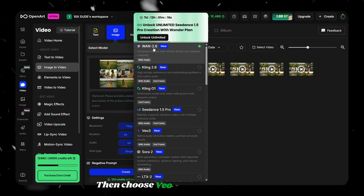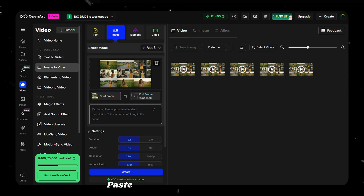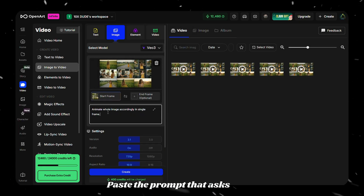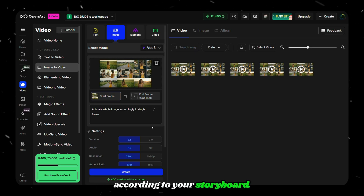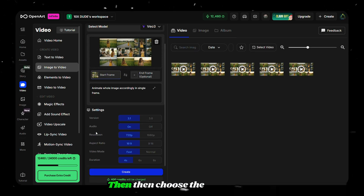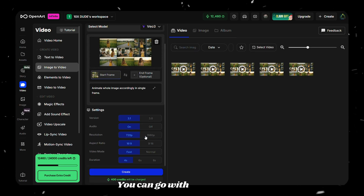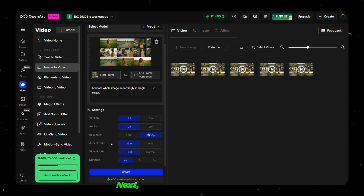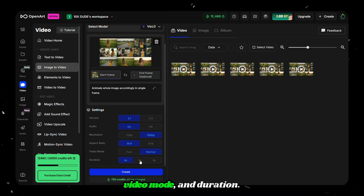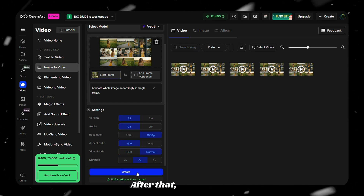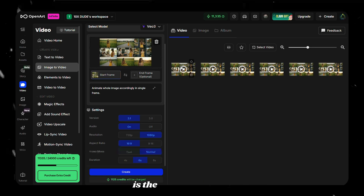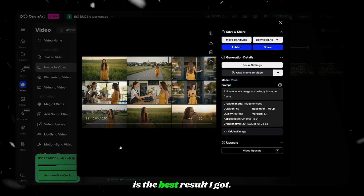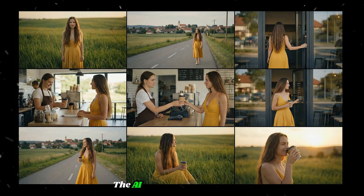Choose VEO 3 from the model list, then paste the prompt that asks the AI to animate the image according to your storyboard. Choose the resolution — you can go with 720 or 1080. Next, choose the aspect ratio, video mode, and duration, then click Create.